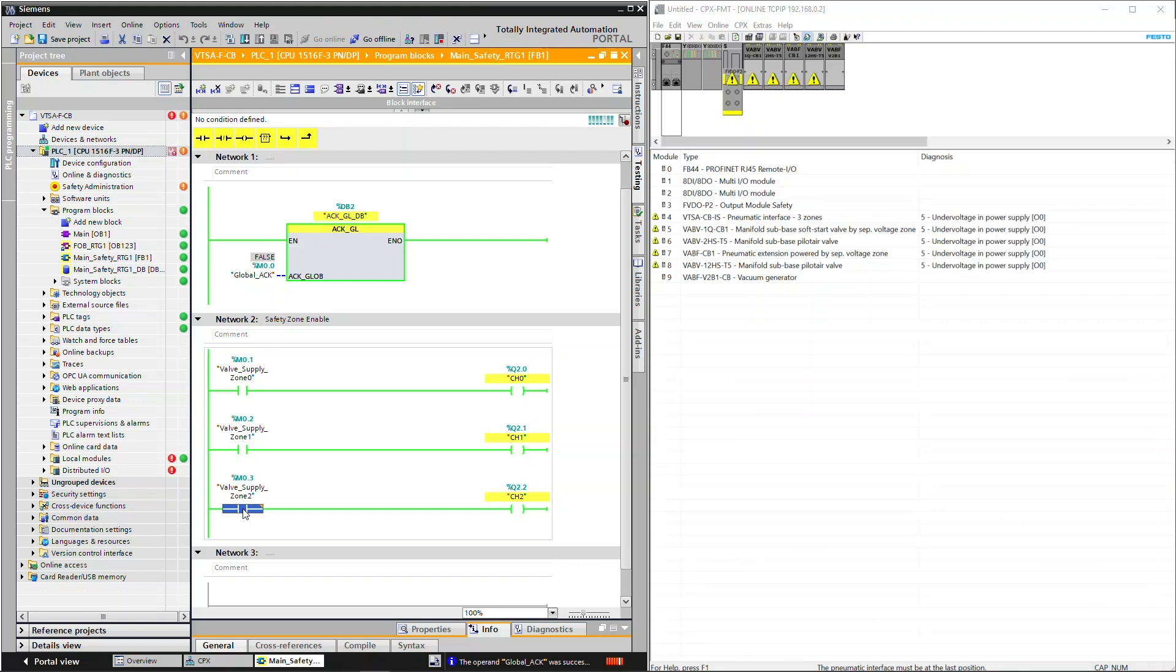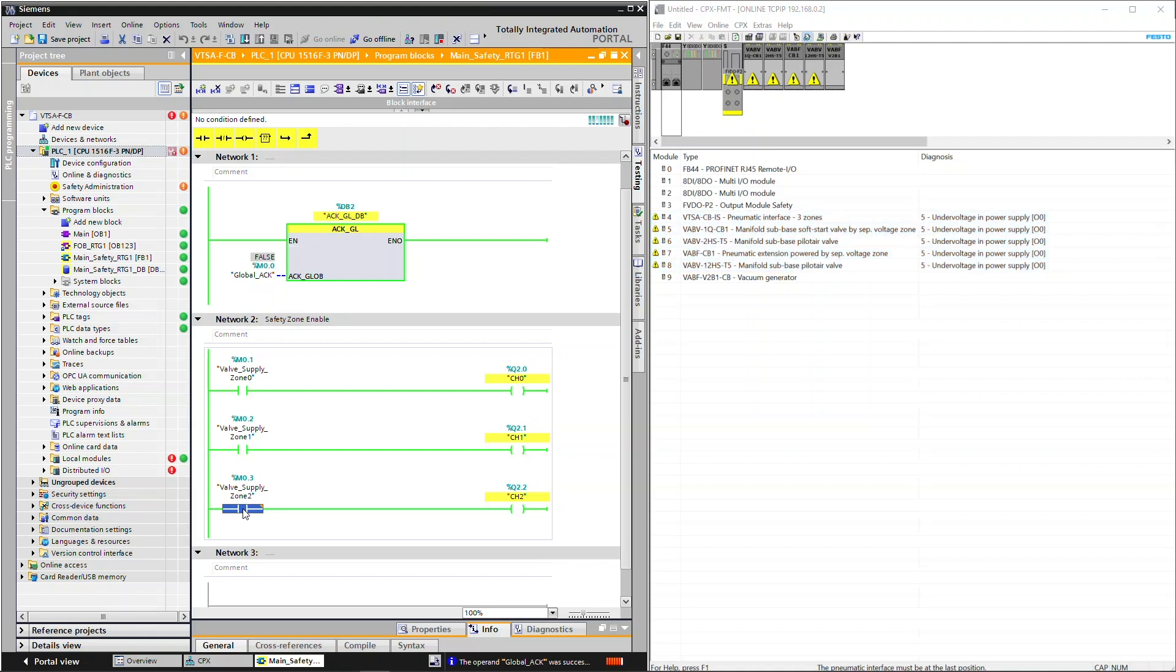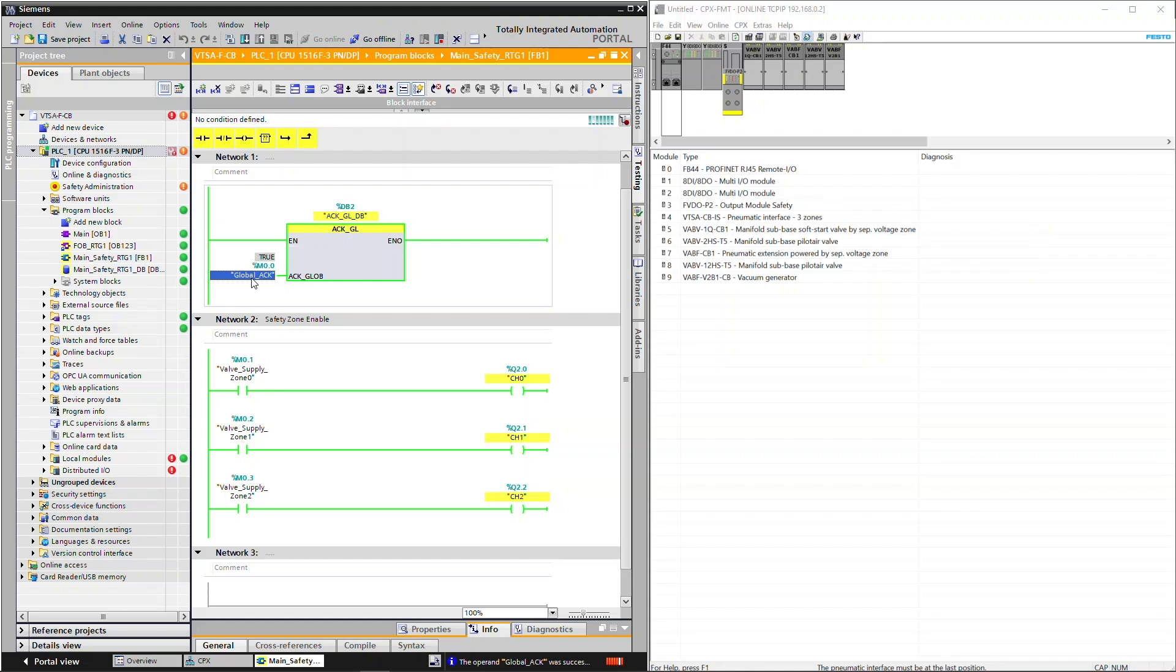If any error occurs related to communication error, FIO errors, and channel faults, then the device will be passivated and it will disable the channels. To depassivate the device, you have to execute the global acknowledge. The device is now depassivated and the channel is enabled.